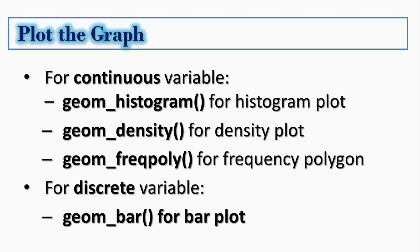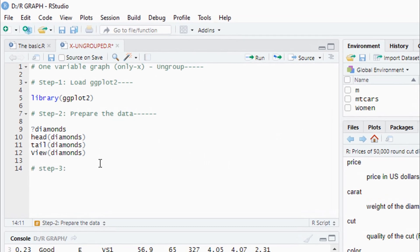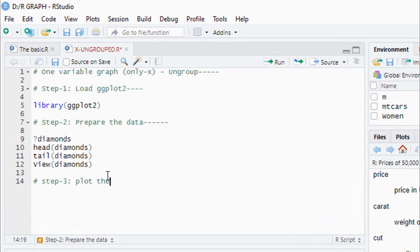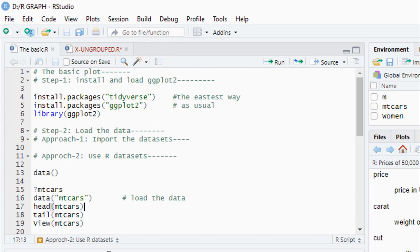For discrete variables, we have different options. Step 3 is to plot the graph. The data is already loaded in the beginning, the package is already loaded, and the demographic data is in the system.